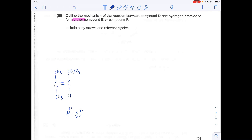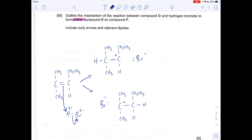Moving on to the mechanism — we can go for either compound E or F being formed, and I'm going to do both as it helps with the last part of the question. The polar HBr molecule accepts a pair of electrons from the pi bond, so we draw a curly arrow from the pi bond to the slightly positive H, which repels the electron pair completely onto the bromine and breaks that bond by heterolytic fission. The curly arrow must start from the middle of the bond. This gives us two carbocations, and to finish the mechanism I draw a curly arrow from the lone pair on the Br⁻ ion onto the positively charged carbon.